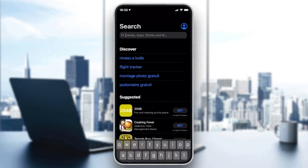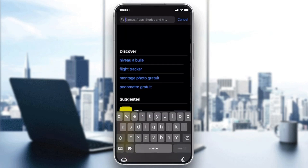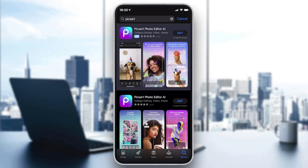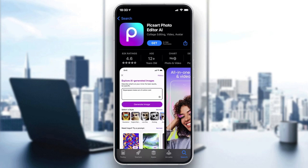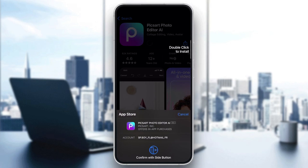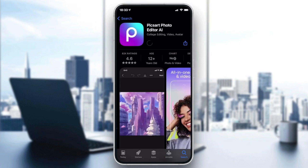We need to download the Pixart app, so go to the search field and search for Pixart. Click on the icon, then click on Get or Download depending on the store you are using. Click on Get, then confirm and add your password, and after that we wait for the app to download.